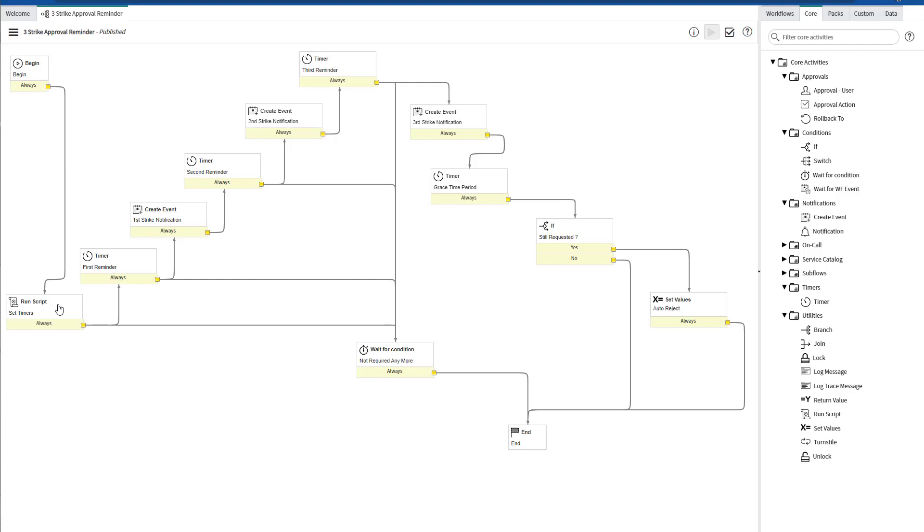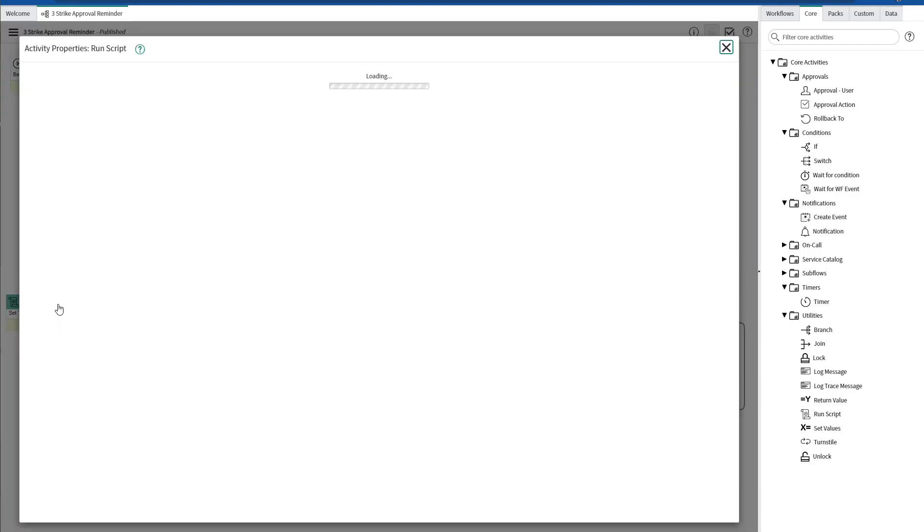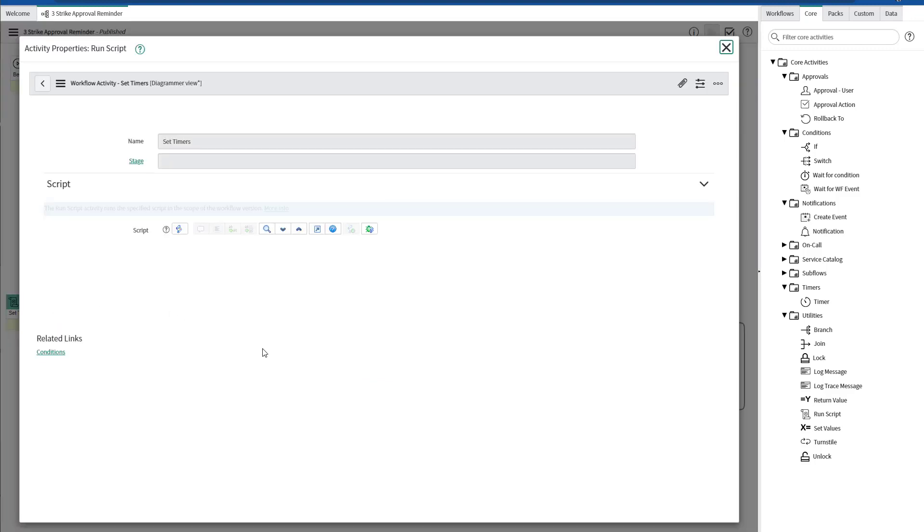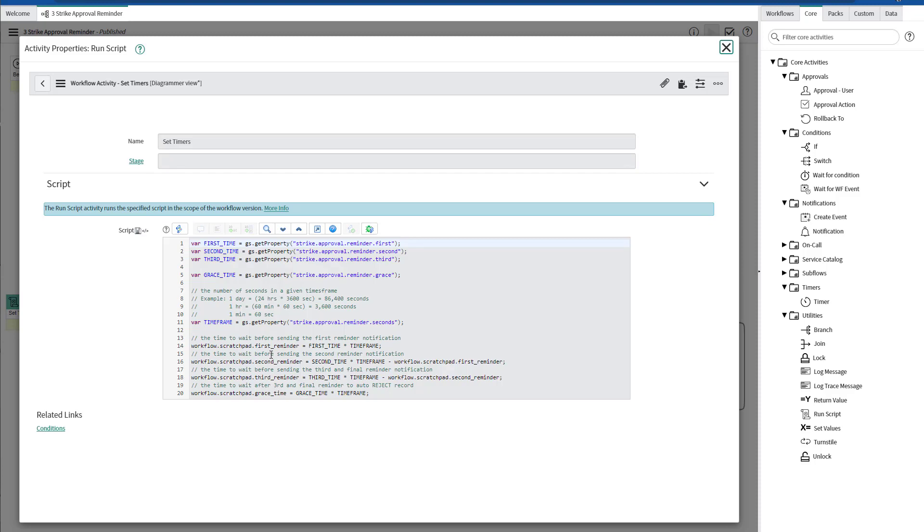The first activity is to run a script to set the different timers for the three notifications we need to send to the approver. We will define the time frames for each and every notification by using these properties.